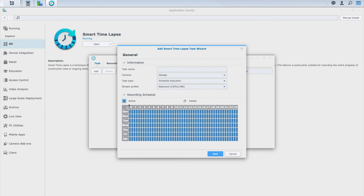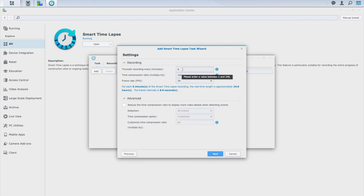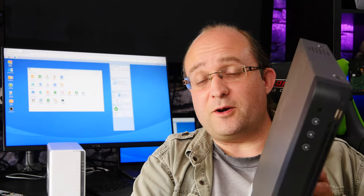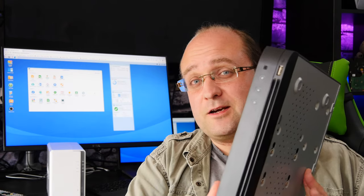So I've shown you how quick and easy it is to get some cameras added into surveillance station, set them up with motion recordings or scheduled recordings and now I'd like to talk a little bit about how the DS220J and surveillance station compares to something like one of these cheapo networked video recorders or to one of the more expensive cloud-based IP cameras.